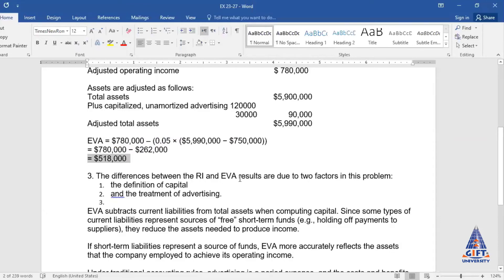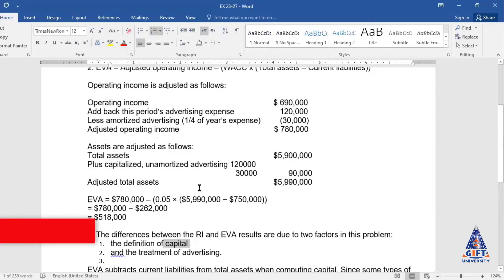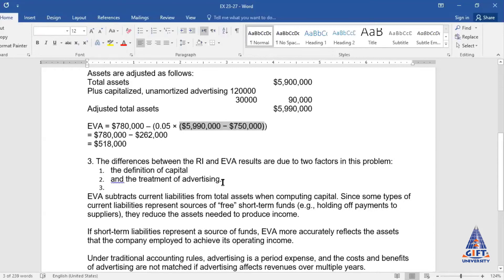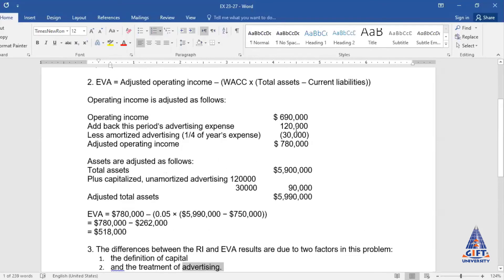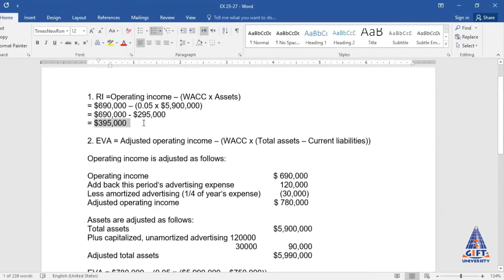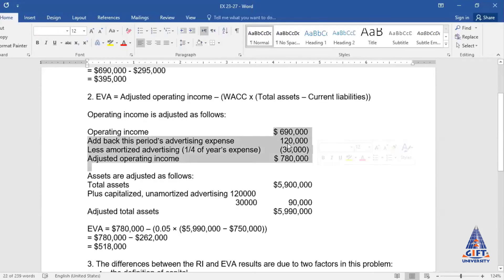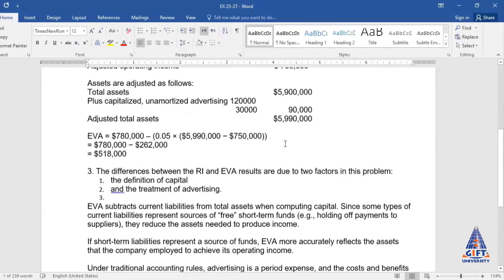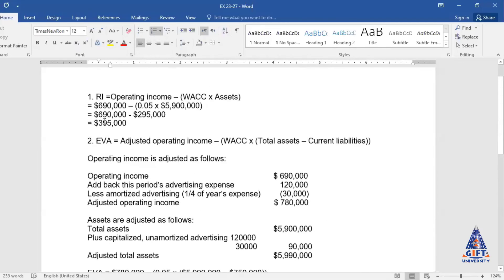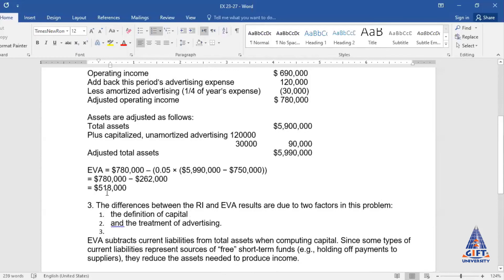That residual income figure (3,95,000) was based on accounting principles and treatments, but 5,18,000 is the exact amount which the segment has added as value towards the company's worth and economic profit. The difference between residual income and EVA results is due to two factors: Number one — the definition of capital (here we use total assets vs. total assets minus current liabilities), and number two — the treatment of advertisement expense.